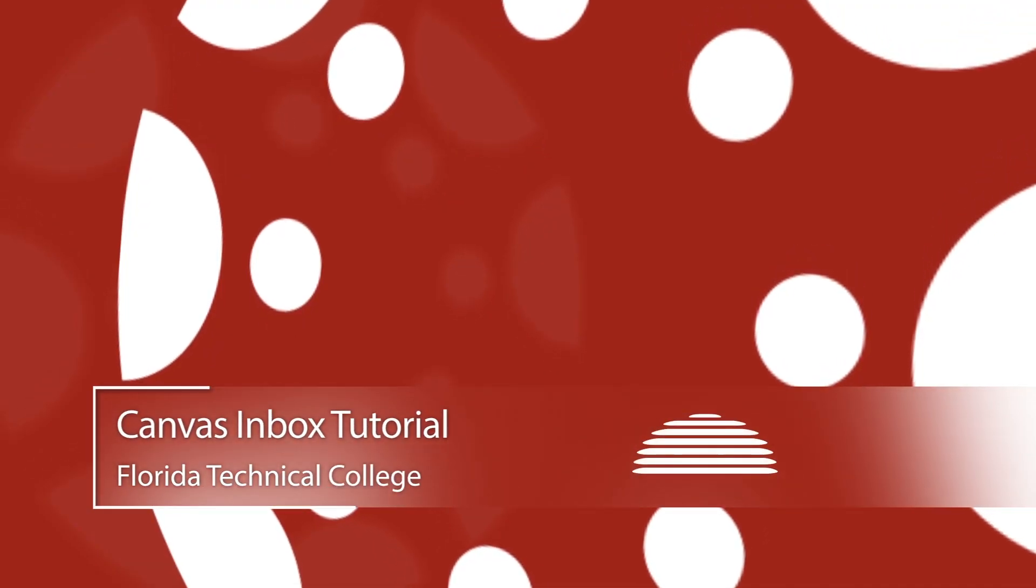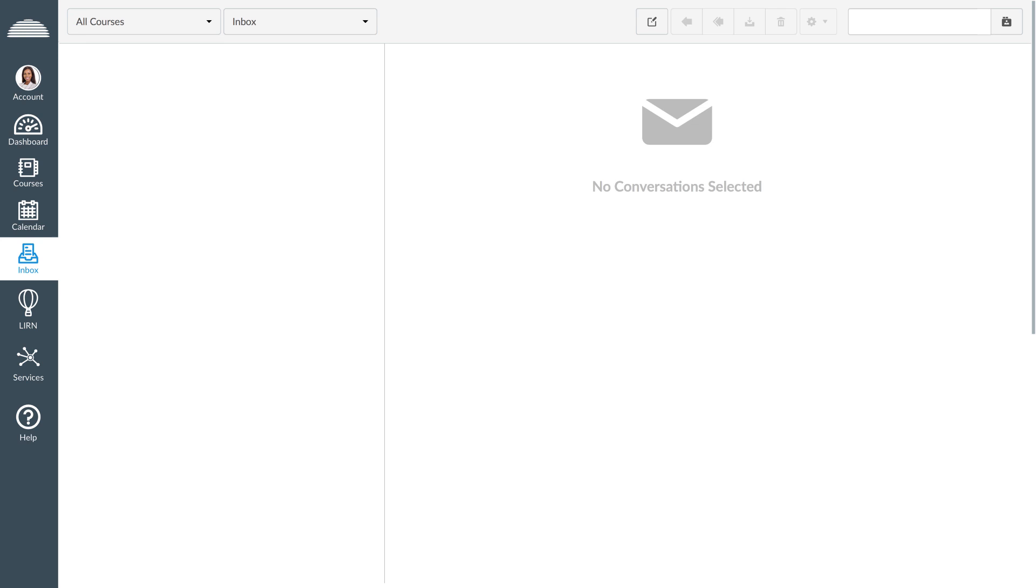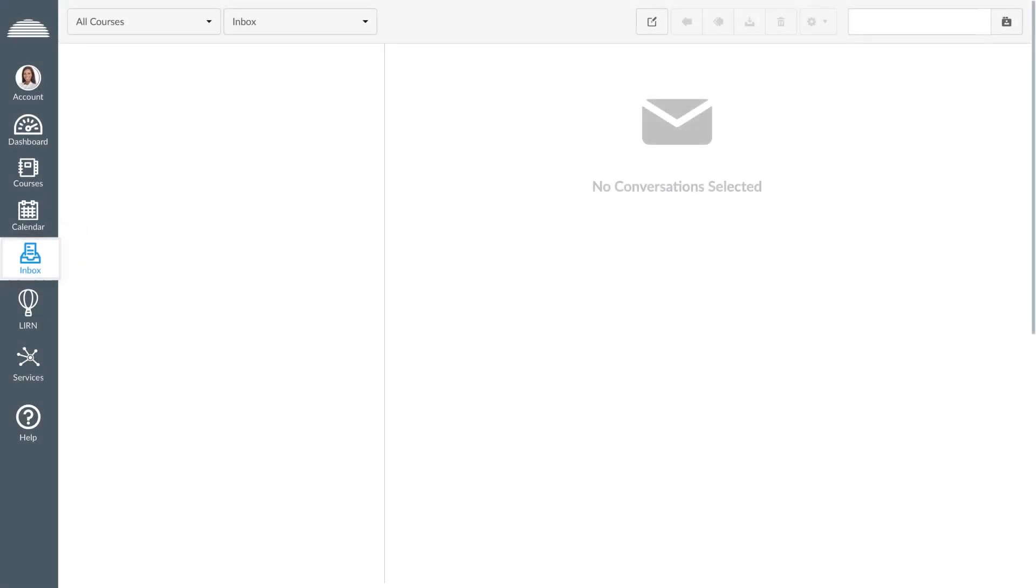Canvas Inbox Tutorial. Canvas provides an inbox where you can send and receive messages to and from your professors and classmates.